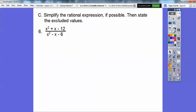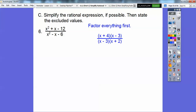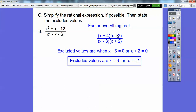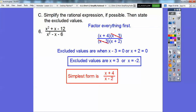For this next one, factor everything first. Setting each factor of the denominator equal to zero gives excluded values of x equals 3 or x equals negative 2. Cancel the common factors and we're left with (x+4) over (x+2). Don't make the pre-algebra mistake of canceling the remaining x's or other terms that are being added — you can't cancel across plus or minus signs.